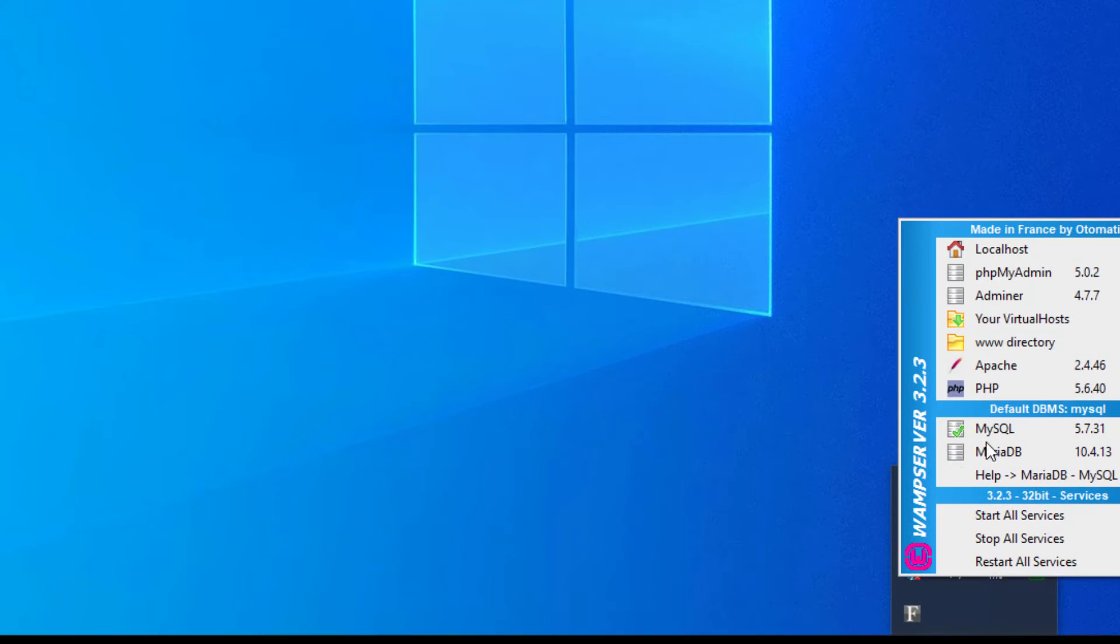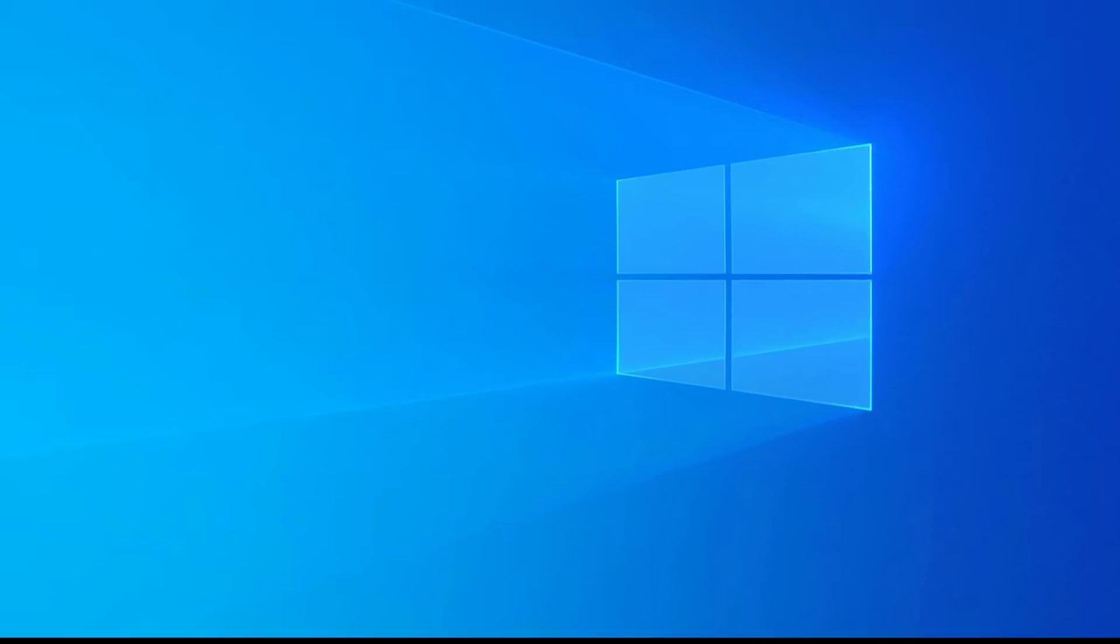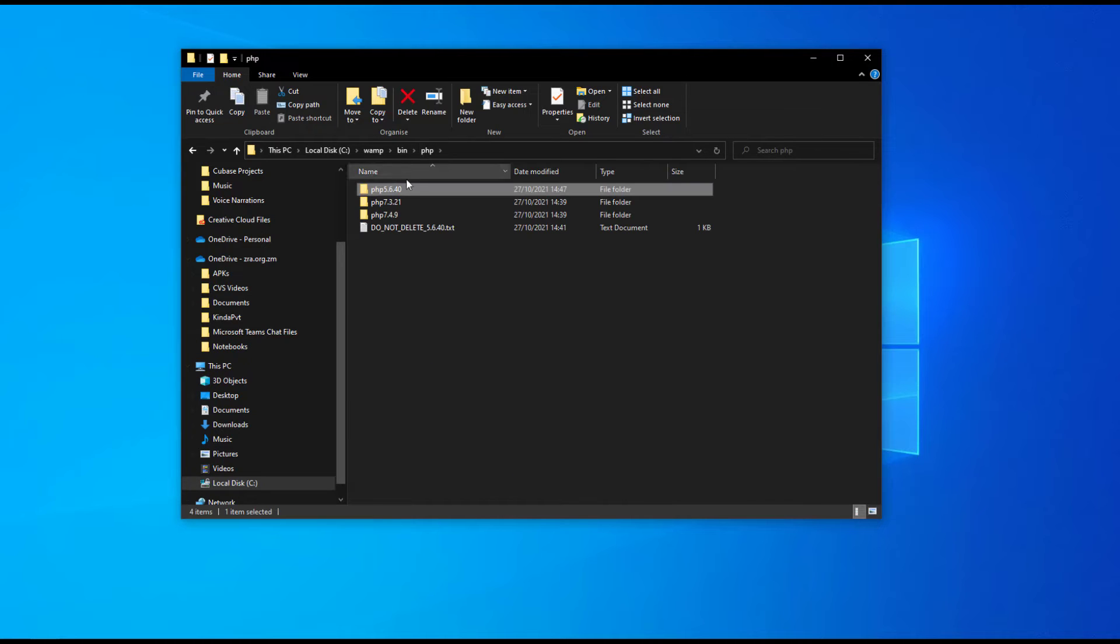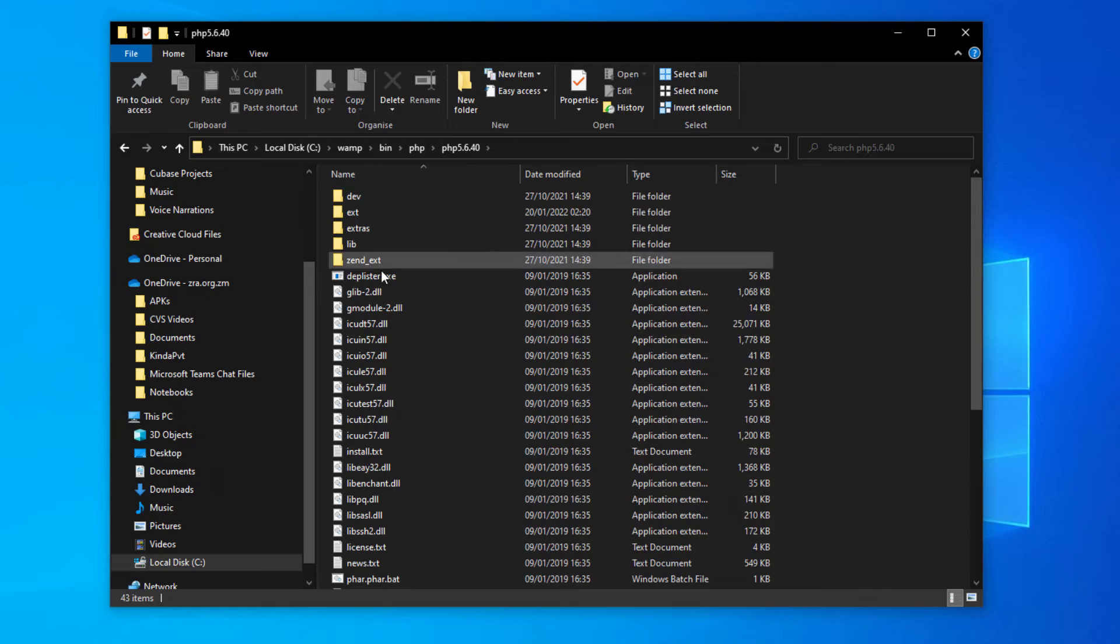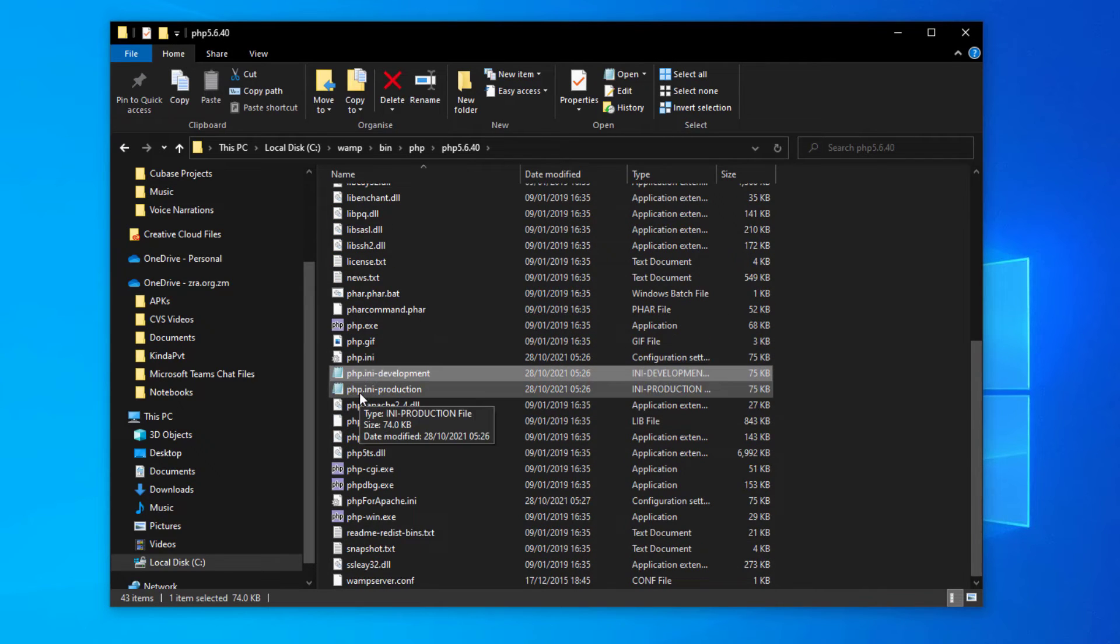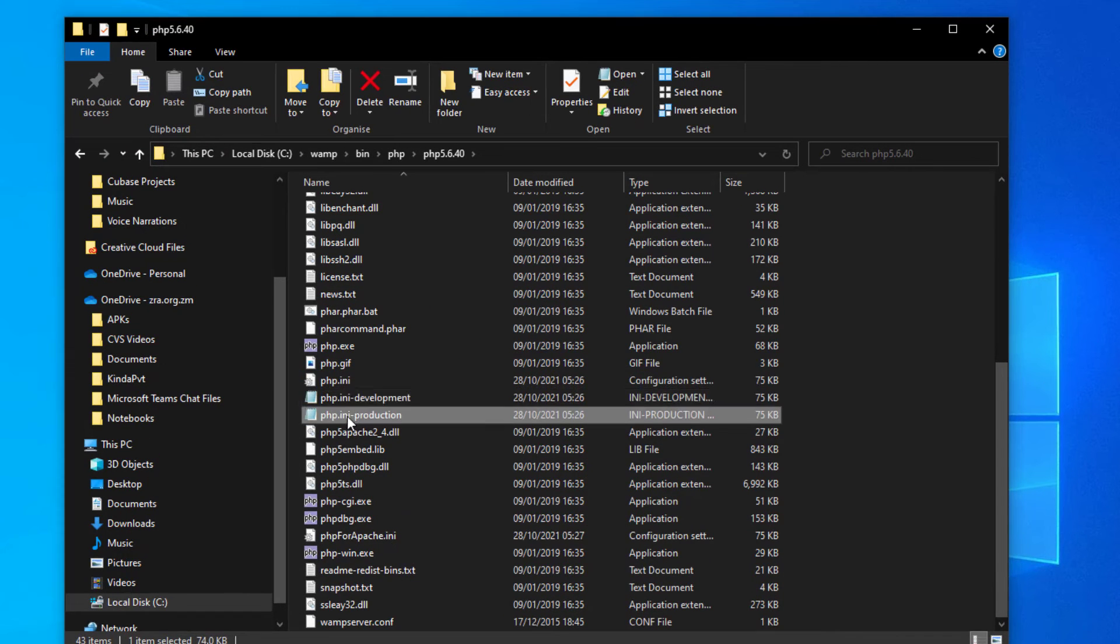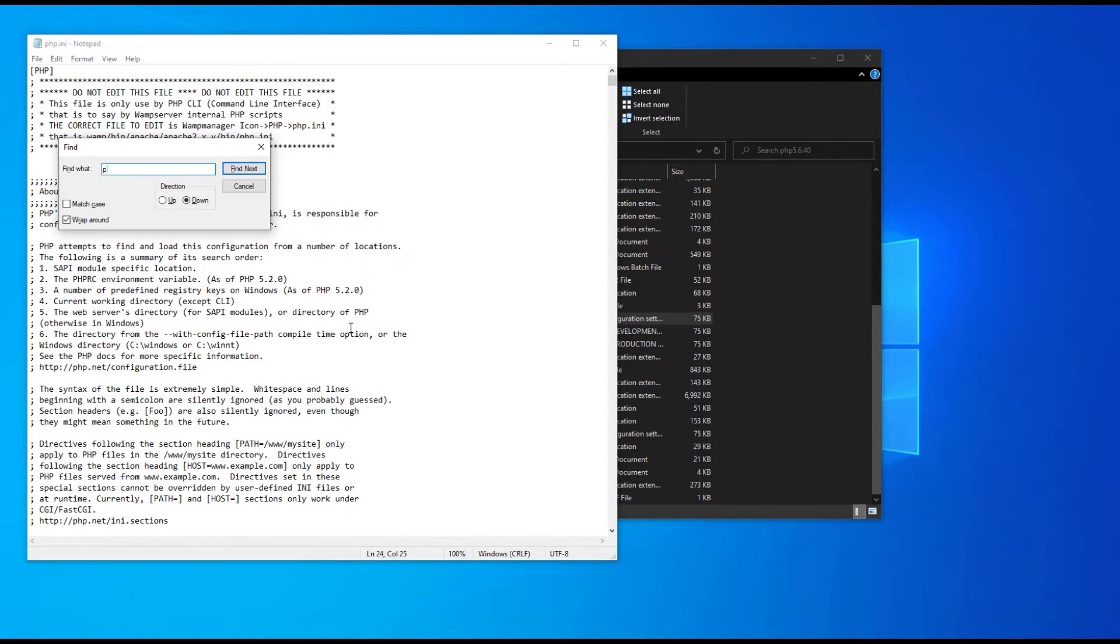If you have any challenges, number one, double check that your PHP extension is actually showing here. If it's not showing here, go to your PHP folder. Double check that you've got the PHP.ini specific environment files - the development environment and the production environment, and the PHP.ini file. Make sure that all of these three files have the PHP SQL Server extension.